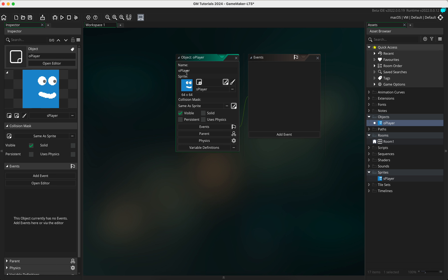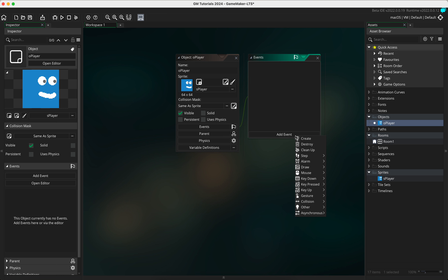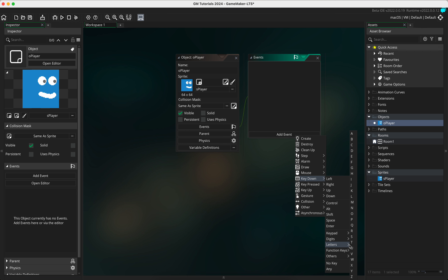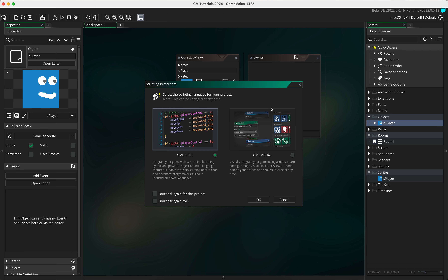The next thing we're going to do is add a series of events. Click on 'add event' and go down to 'key down', then go to letters. We're going to start with D, which is going to be moving right. In this version of Game Maker it's asking whether to use code or Visual GML - I'm going to go with Visual GML. This used to be called drag and drop, so if you're using an older version and it's called DND, that's the one you need. Click 'don't ask again for this project' and click OK.